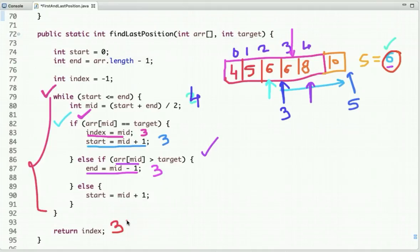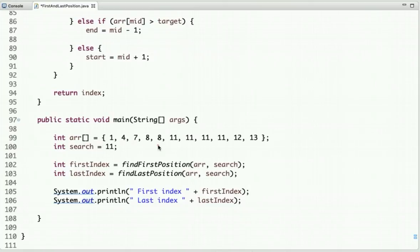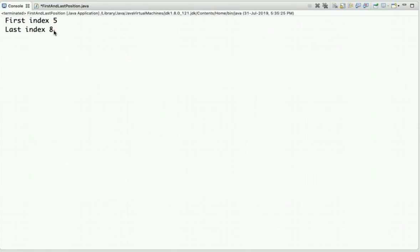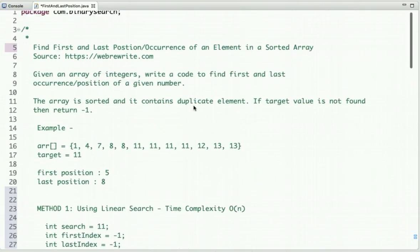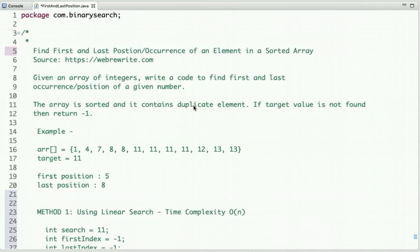The time complexity of this approach is O(log n). In the main method, I declared the array, searched for eleven, called the methods to find the first and last positions, and printed the result. The output is five and eight. In this tutorial, I explained two approaches: linear search with O(n) time complexity, and binary search with O(log n) time complexity. For more programming videos, subscribe to our YouTube channel and visit our website at https://webrewrite.com. Thanks for watching.